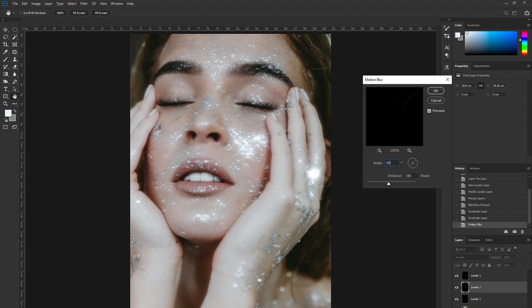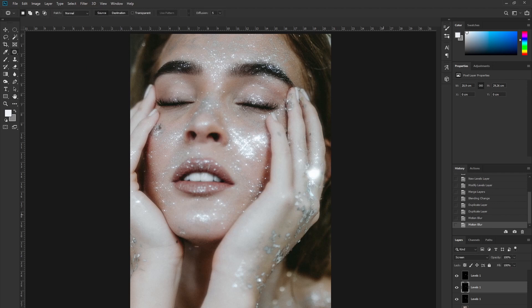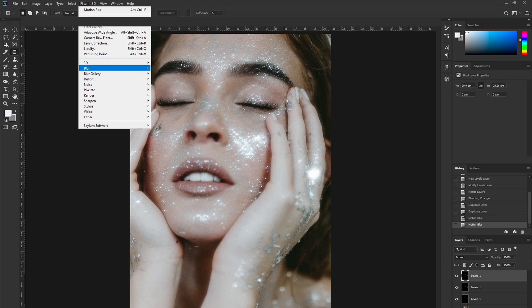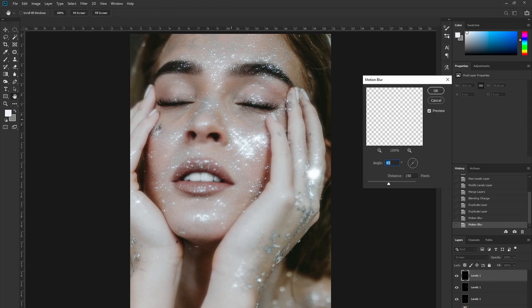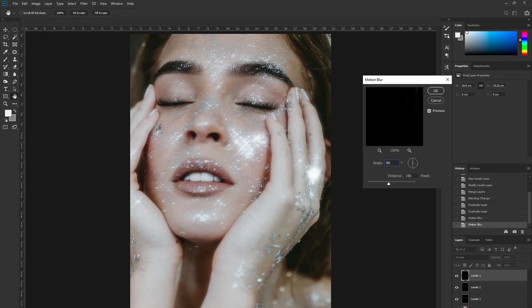You can already see the big difference. For the last layer, go to Motion Blur once more — set it to 90 degrees so it's straight, to really give it that starlight effect, and change the distance to 200.